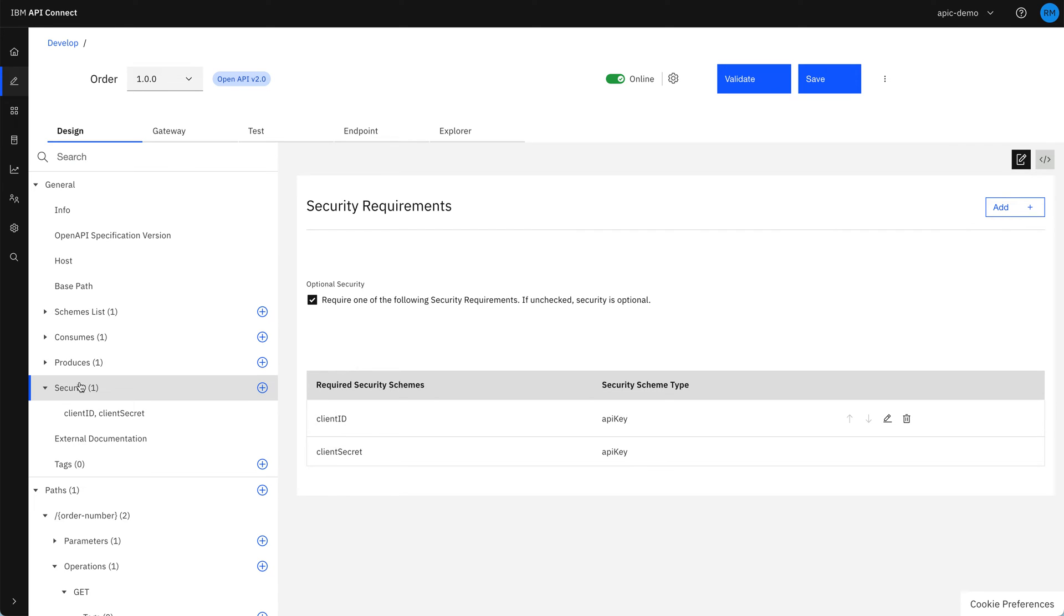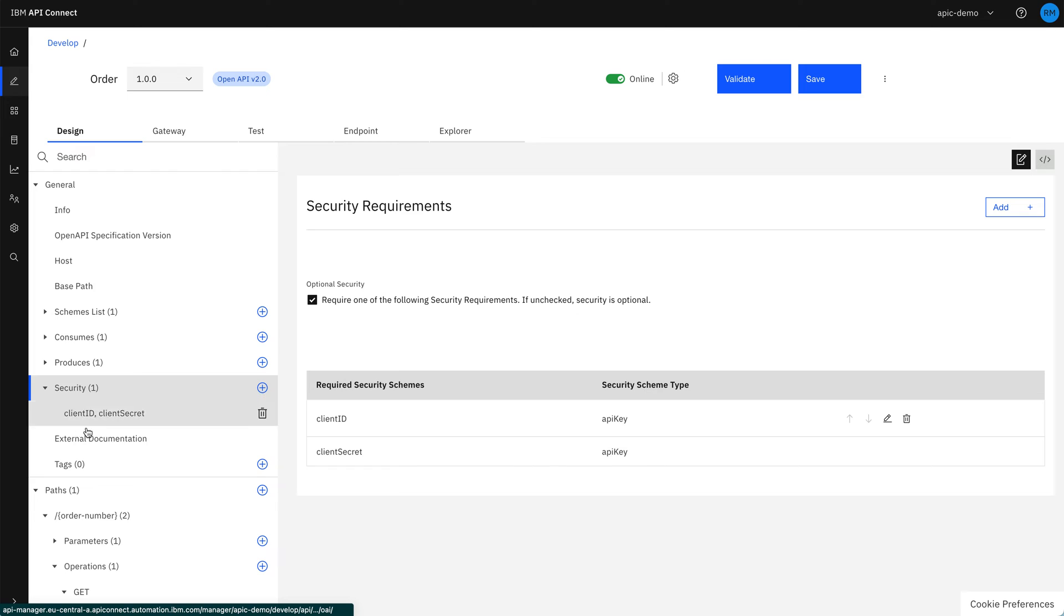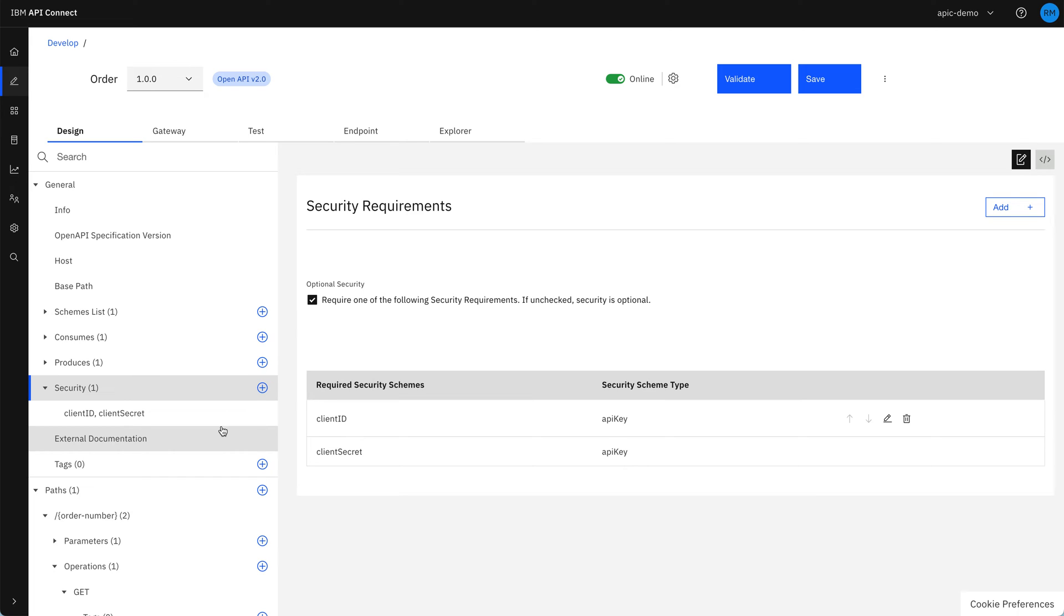Now this could also be set on the path level, but in this case, we're setting it for the whole API, which has only got one path. But you could have an API which had different security schemes for different sections of the API, depending on what they were doing and what your requirements were.